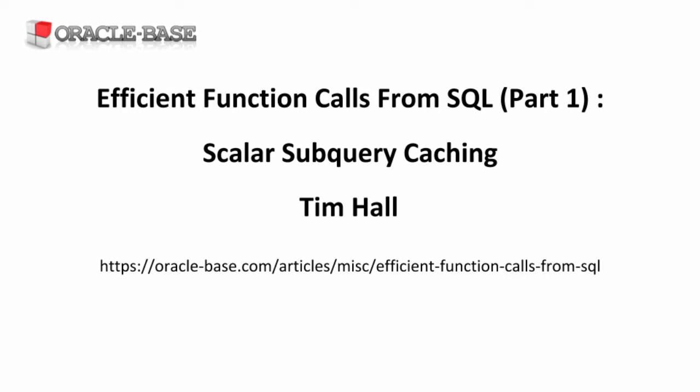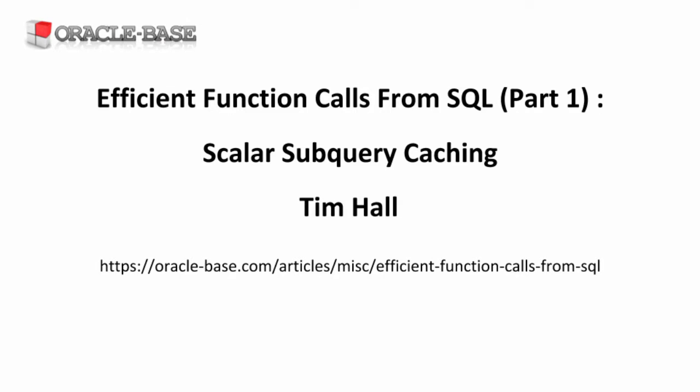Hello, it's Tim from Oracle Base. In this video we're going to look at Scalar Sub Query Caching, a way of improving the performance of function calls from SQL.